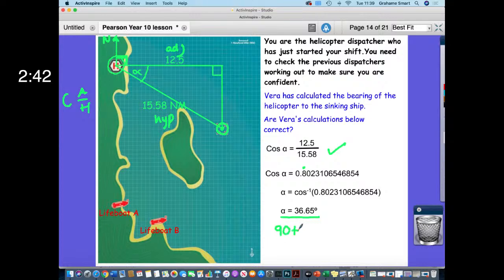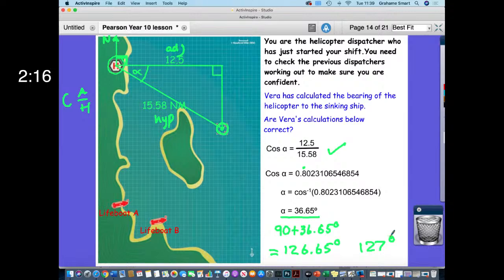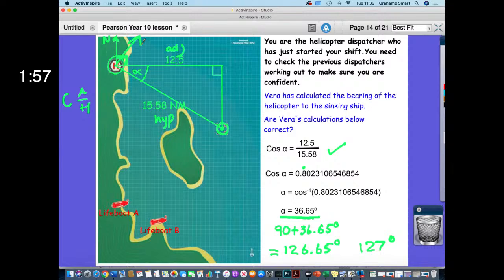We have 90 degrees here, and we need to do 90 plus the angle alpha. So 90 plus 36.65 gives the correct bearing of 126.65 degrees, which rounds to 127 degrees. The helicopter should go on a bearing of 127 degrees for 15.58 nautical miles. Without that correction, the helicopter would head completely the wrong direction — in life and death situations you need calculations to be fast and accurate. Vera's calculation wasn't necessarily wrong — she may not have finished — but always double-check at a staff changeover.